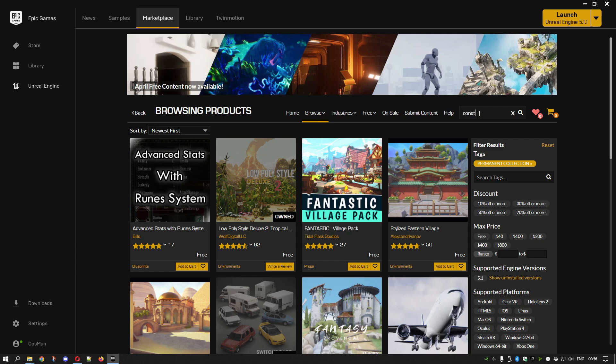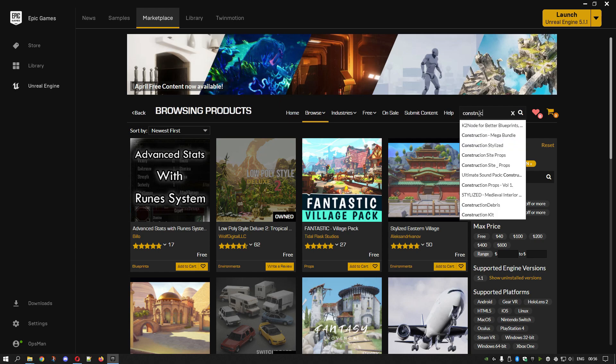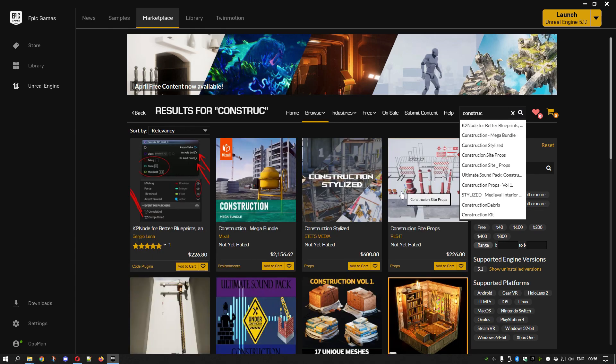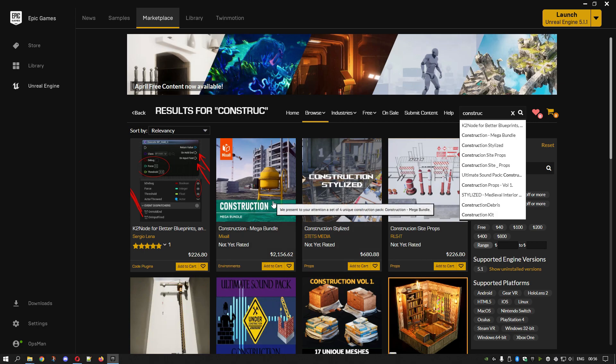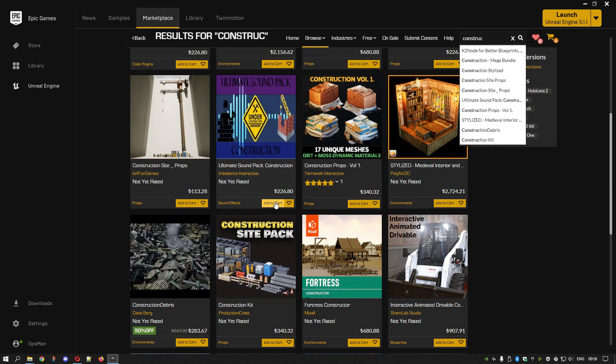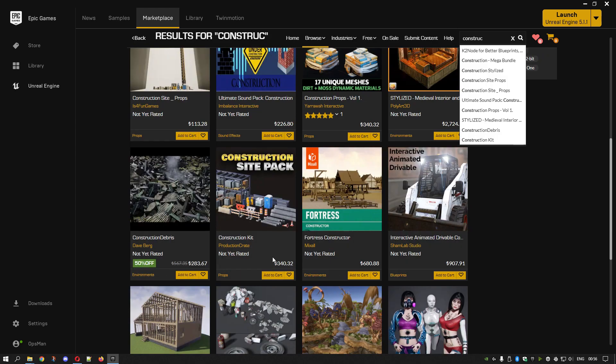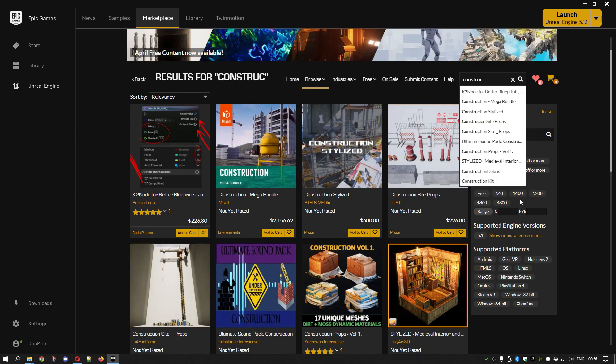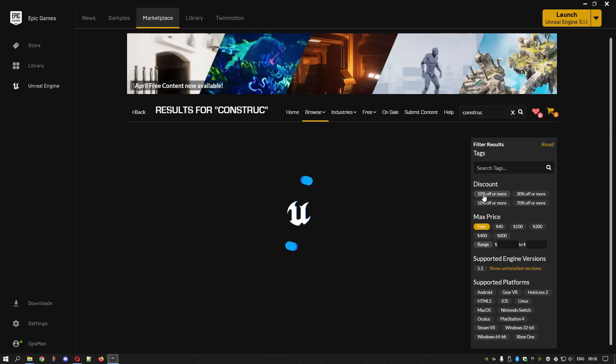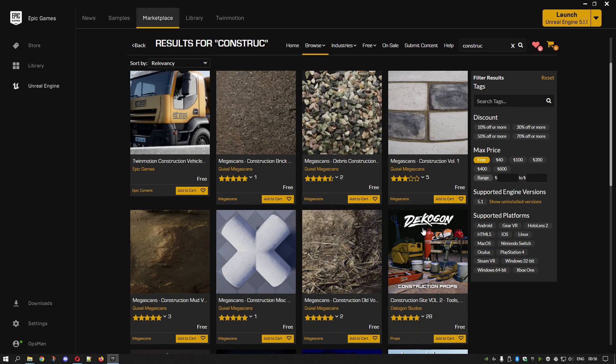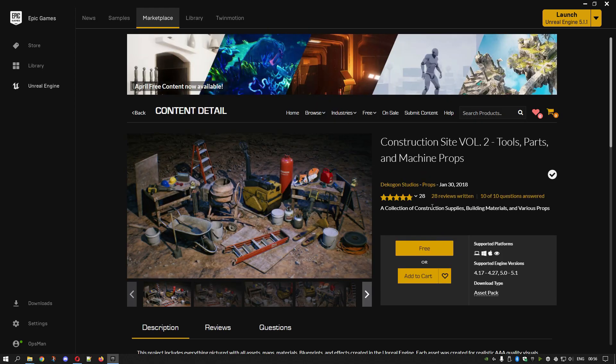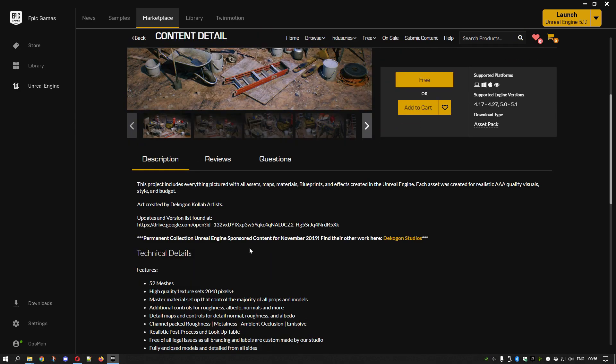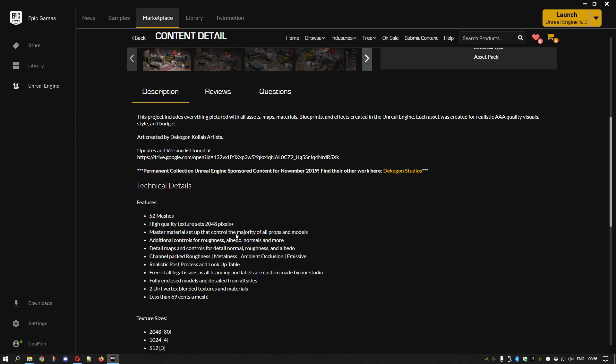There was a constructor set I was going to get. There's a little bundle, Construction Site Pack. Free, we want free. Once you've chosen which one you want, make sure you look at the pixel size. This is okay, it's 2K. If it's 4K you can actually change the size.